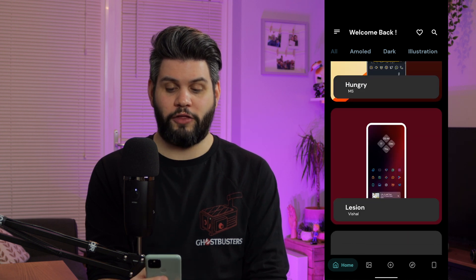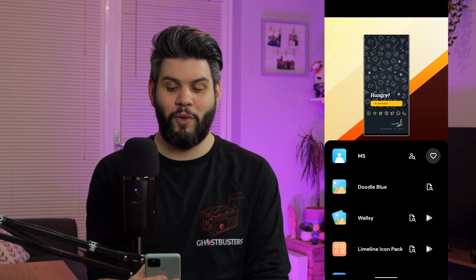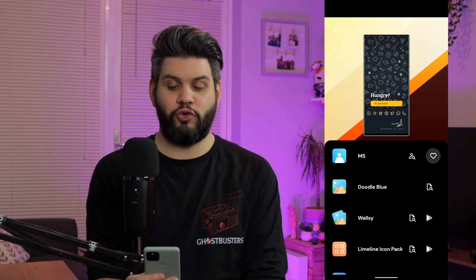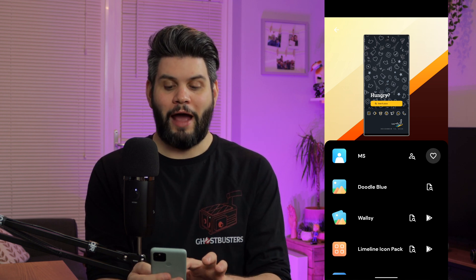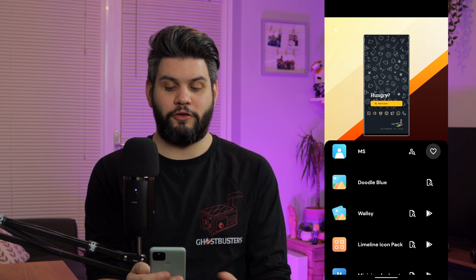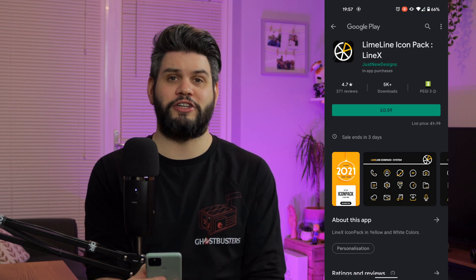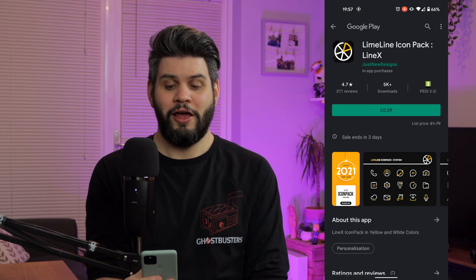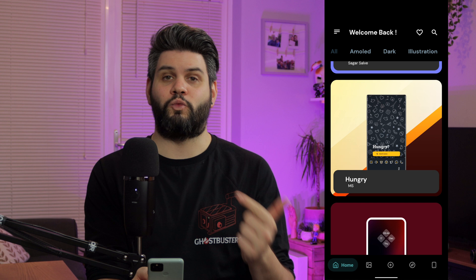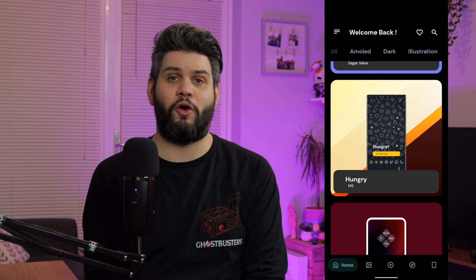If we look at another one, like the Hungry one for example — this one looks really good, very minimal and it's got all the information that you're going to need. Where it says Doodle Blue that's going to be the wallpaper itself, and where it's got Wallsy that's going to be the app that you get it from. You can also go to the Limeline icon pack — another lined icon pack with a little bit of yellow splashing into it which is actually really nice. So if you guys have any of these sorts of applications, icon packs, widgets or launchers, let me know in the comments below and I can see if I can feature it in a future video.